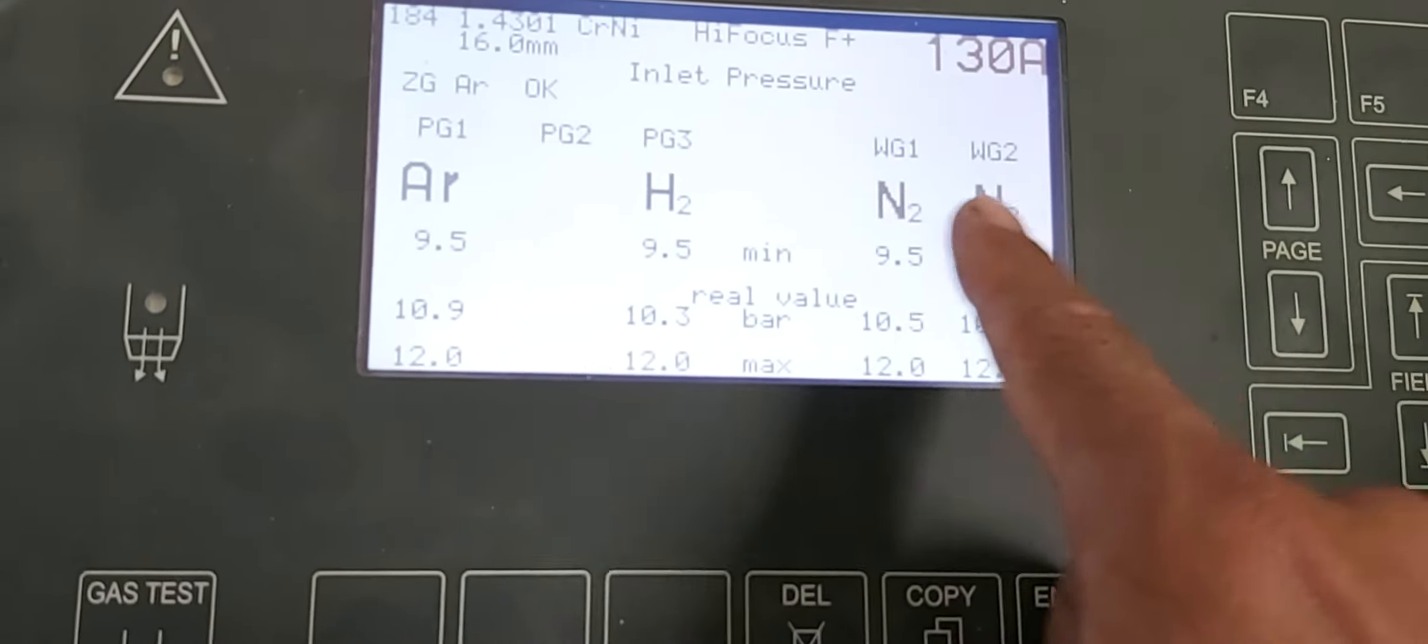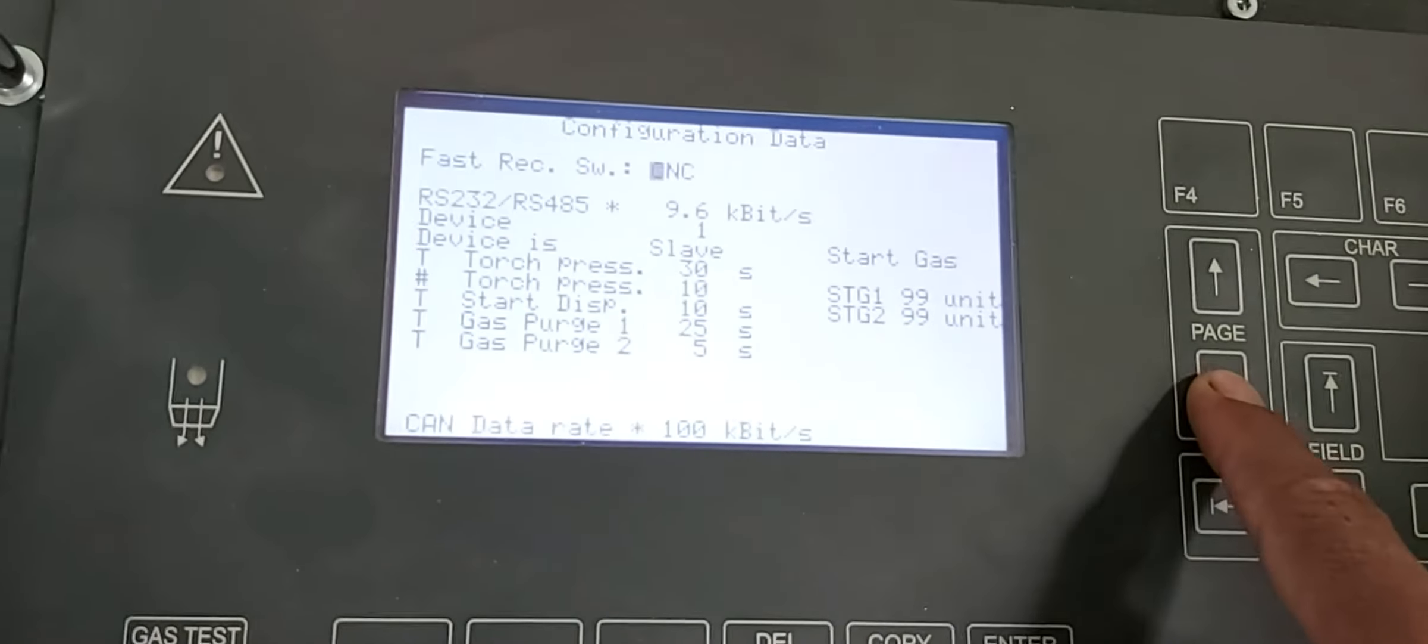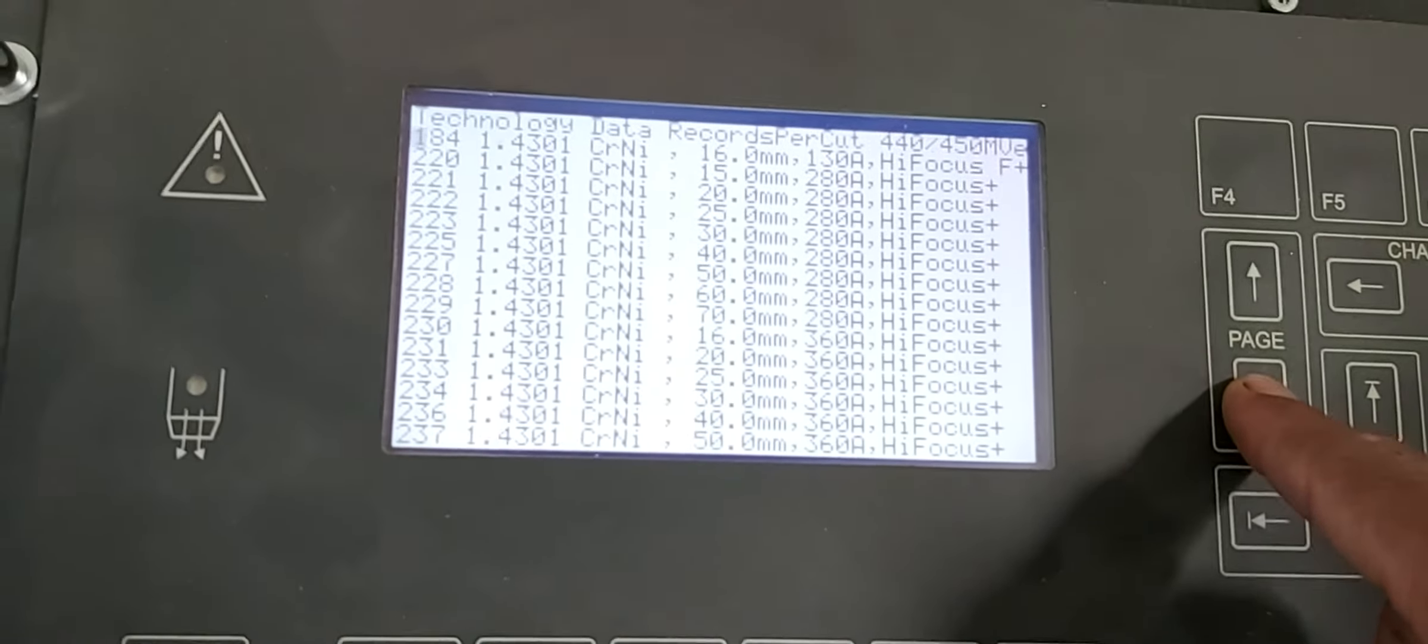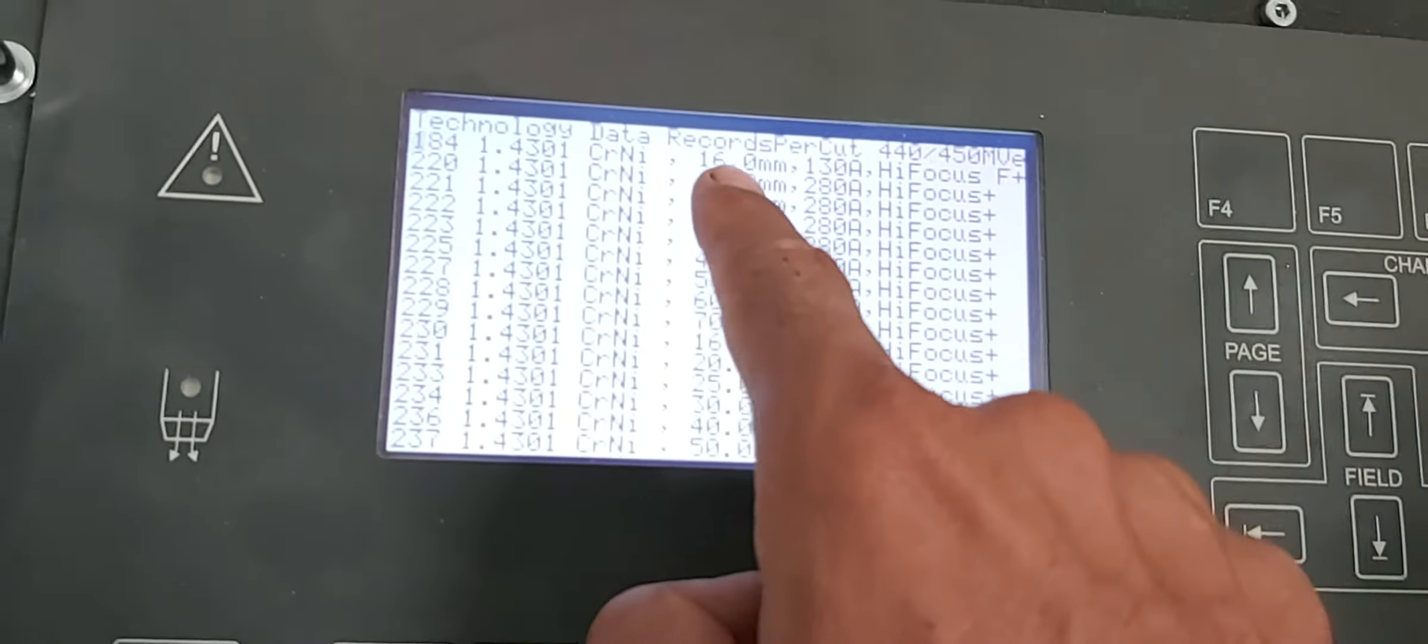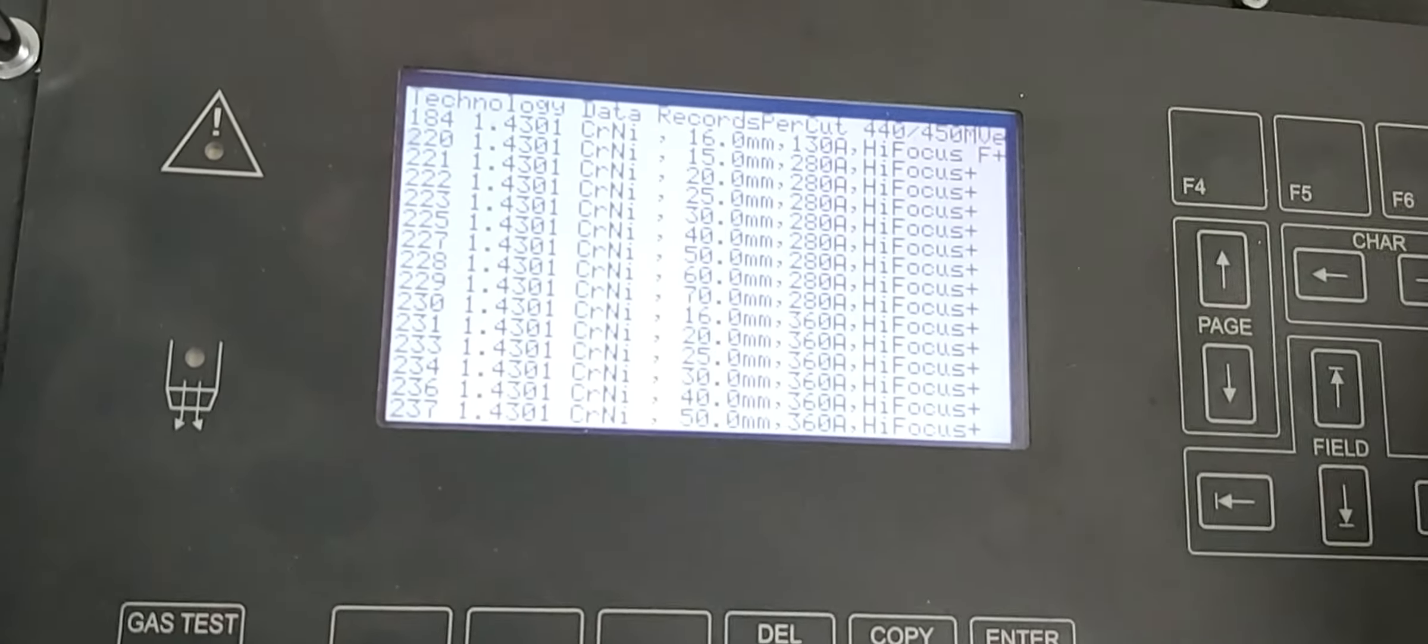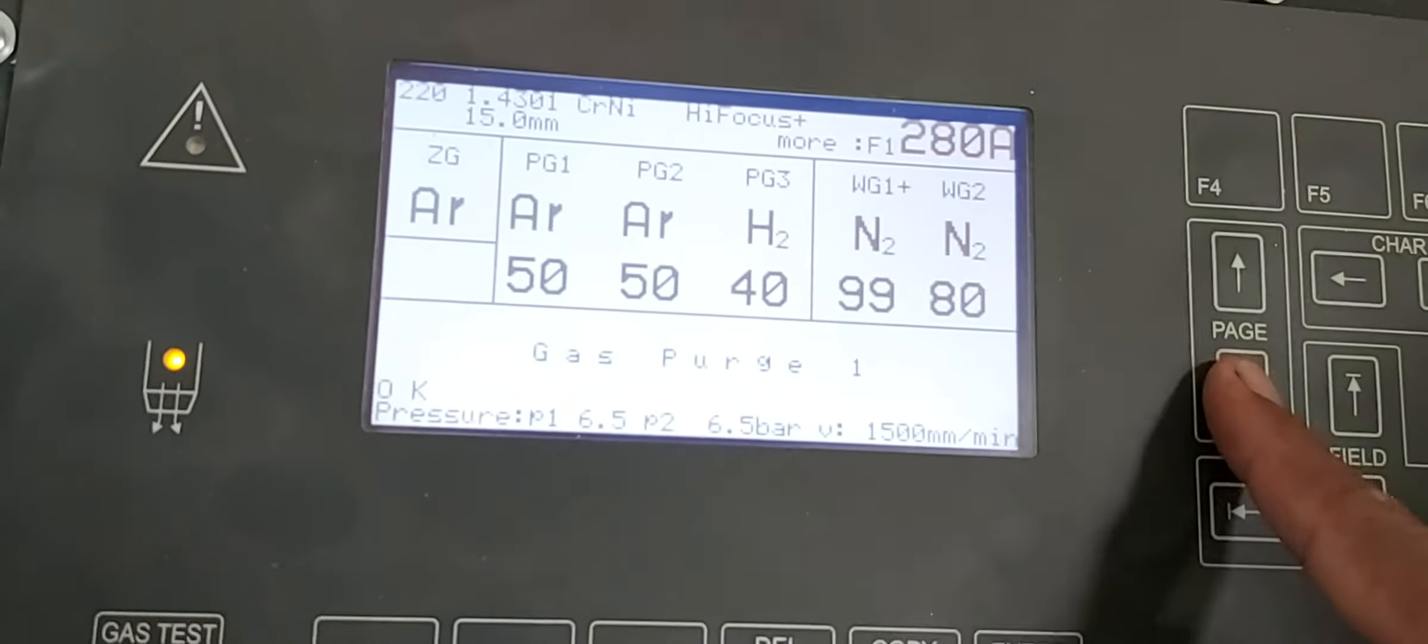Here we are using gases nitrogen, hydrogen, and argon. Now you can see here I am going to change the program from 184 16mm to 15mm. You can see same way gases, gas purging okay.